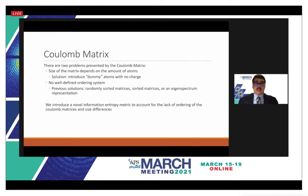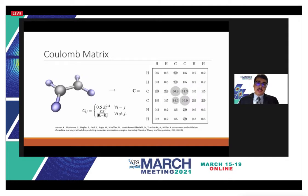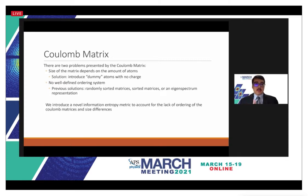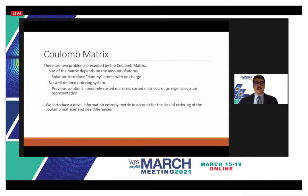There are a couple of issues with the Coulomb matrix. First, the size of the matrix depends on how many atoms are present. Ethane is a six-atom molecule, so it's a six-by-six matrix, which makes it difficult to compare molecules of different sizes. A straightforward solution is to introduce dummy atoms with no charge, adding zeros to standardize the matrix size.